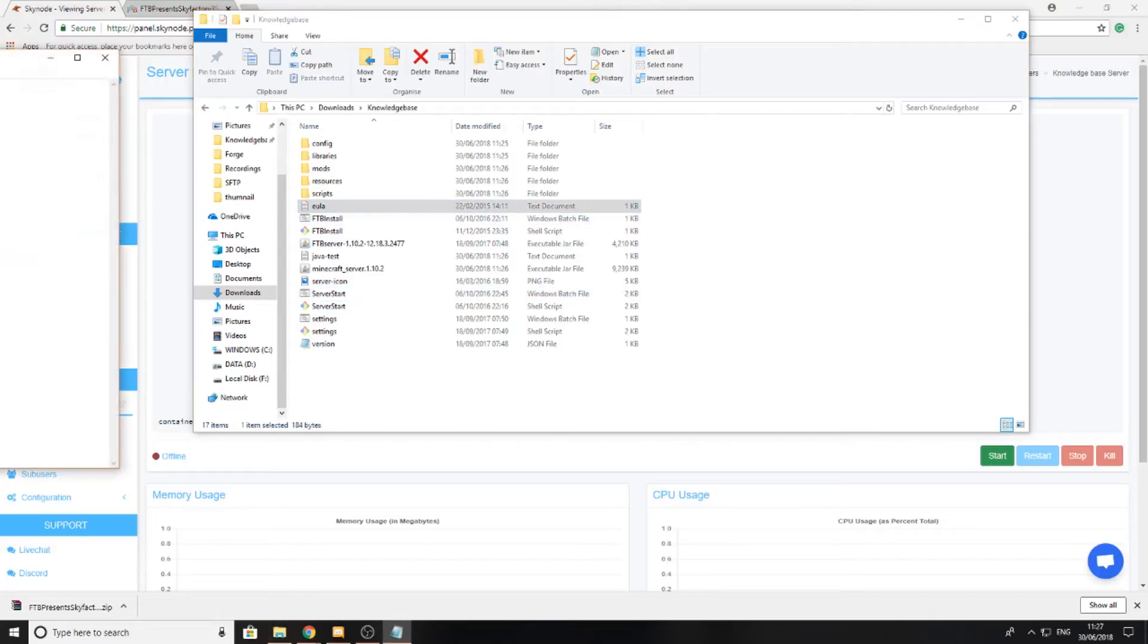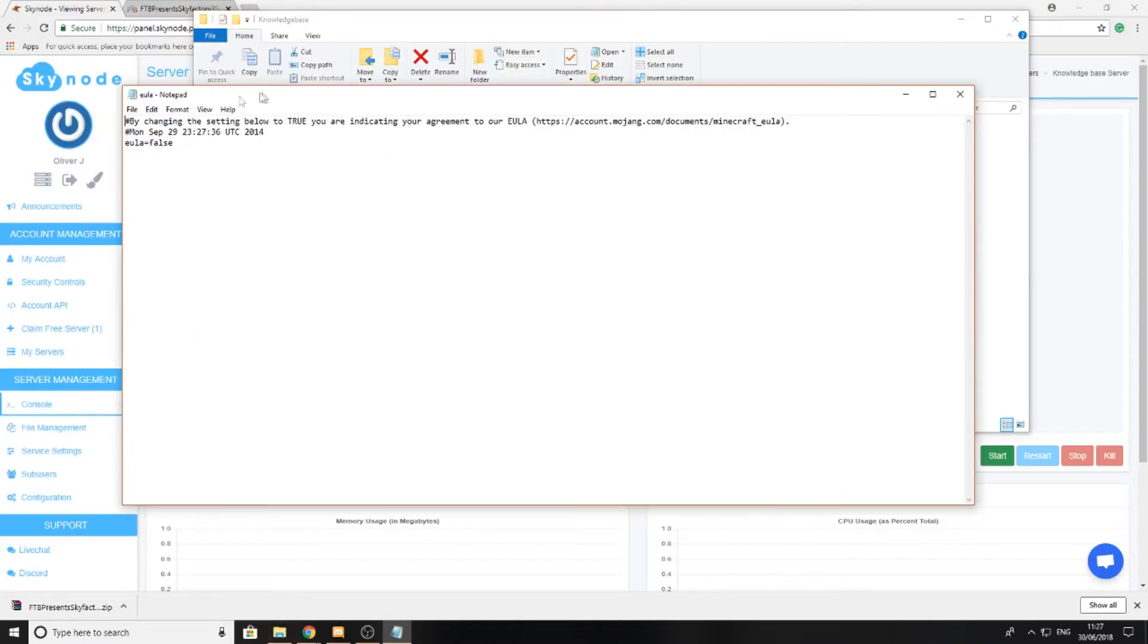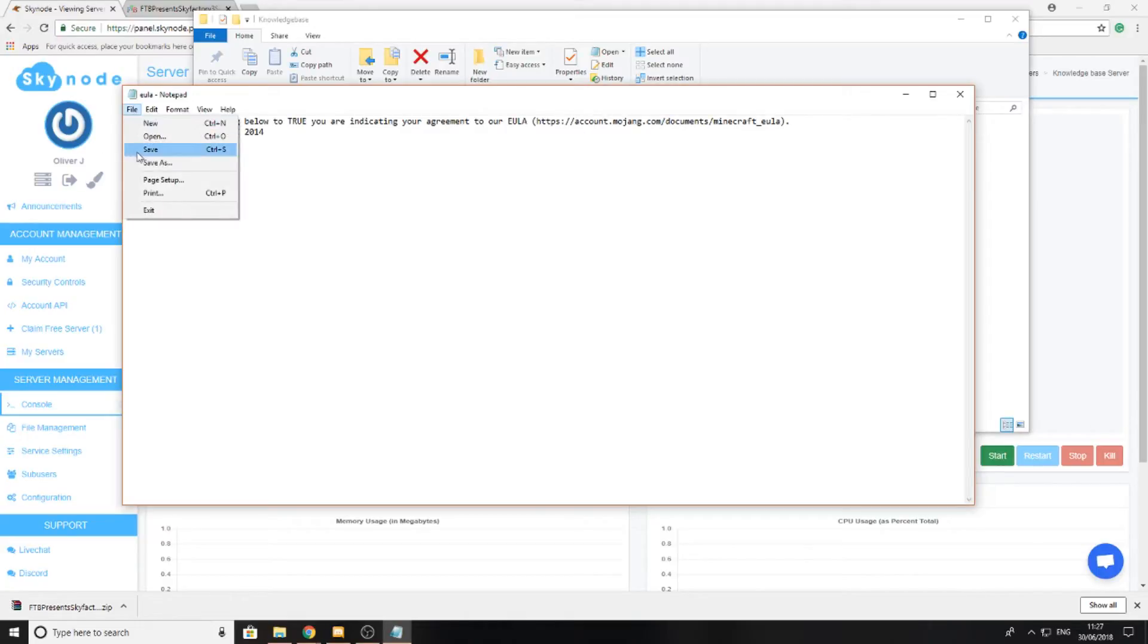You should see that it says something like that. In this case it says that I need to accept the EULA, so I'm just going to go ahead and change EULA to true here and then I'm going to file and save it.